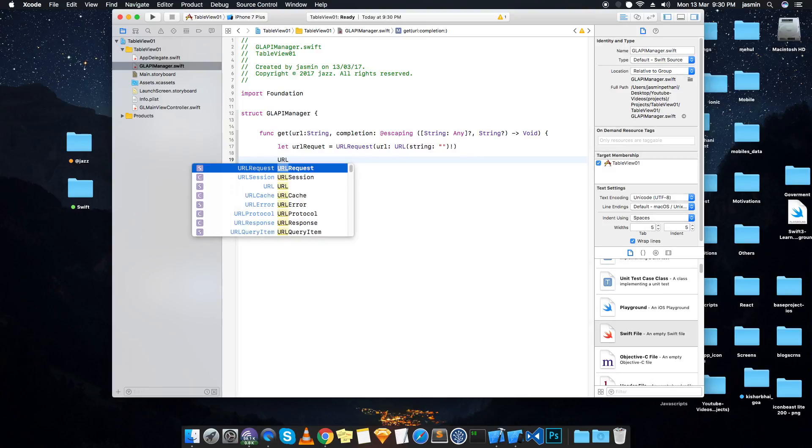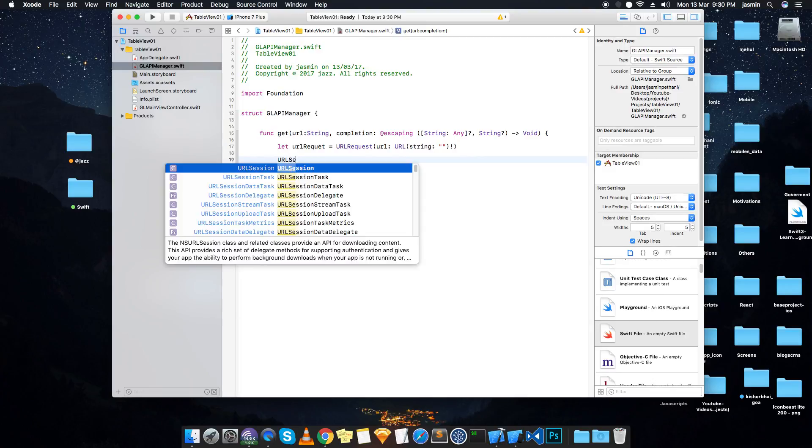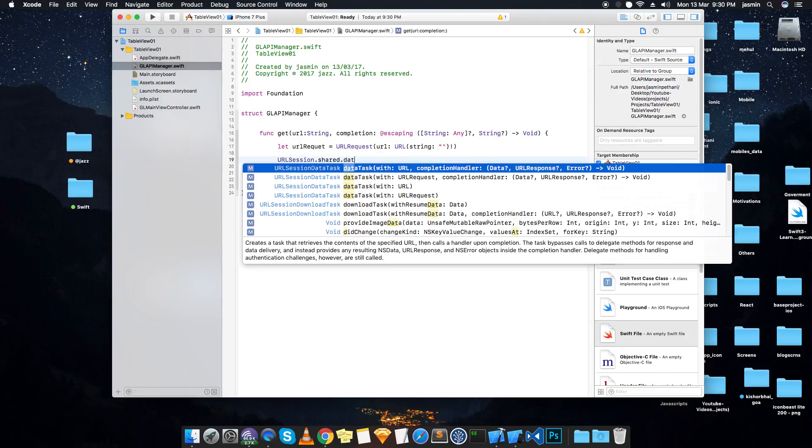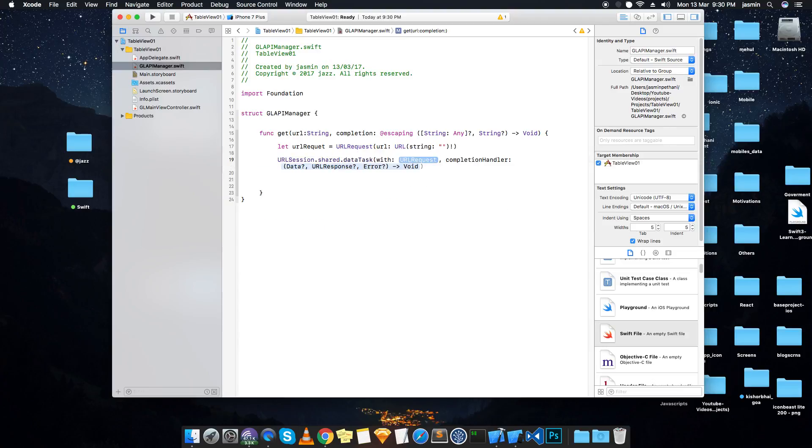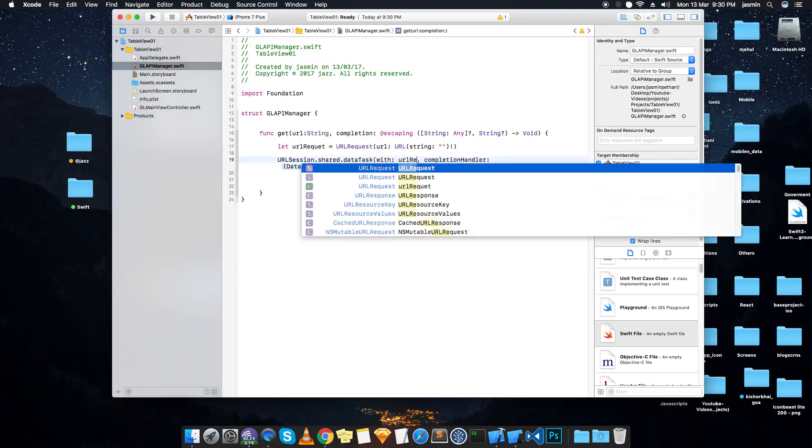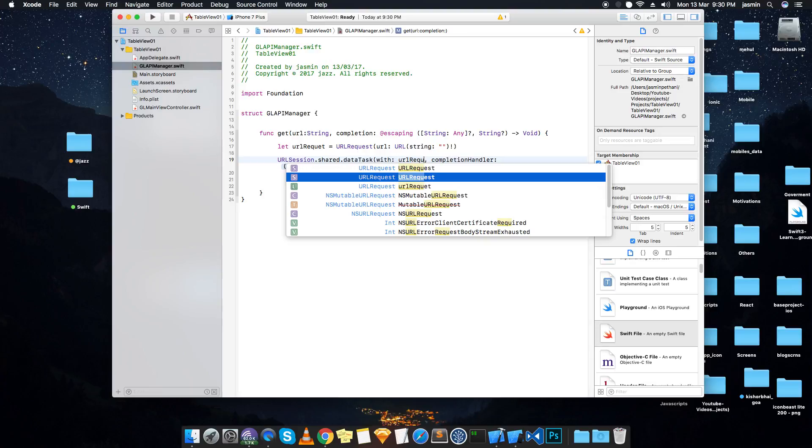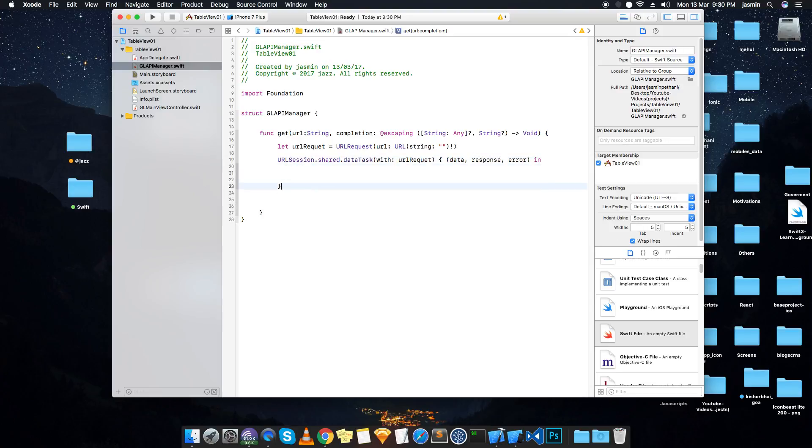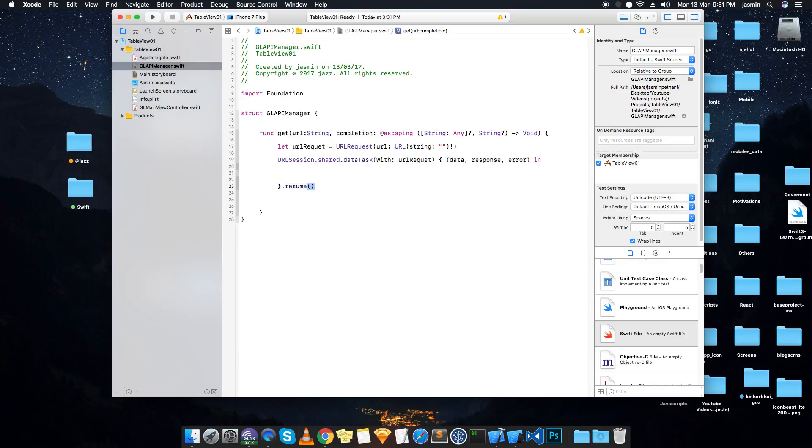Create a URL request calling URL parameter. I have to give the name or URL request. URL session.shared.dataTask - we use this one with URL and one with URL request. So we use URL request and data, response, error, dot resume.